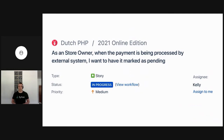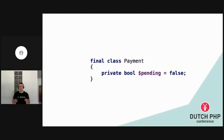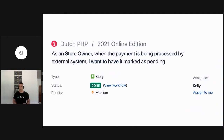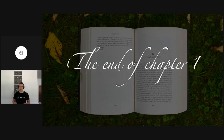The story is that as a store owner, when the payment is being processed by an external system, I want to have it marked as pending. Kelly, without thinking too much, assigned themselves to the task and proceeded with the implementation. The class was ready — it was enough to just put a boolean flag there, which could be either true or false. The task was done, expectations fulfilled, the team was satisfied, and points were burned down. That's how chapter one ends.